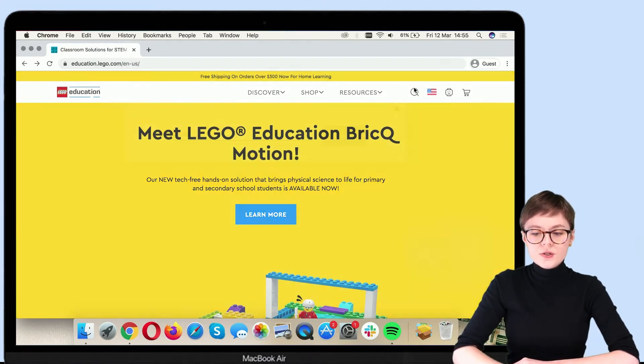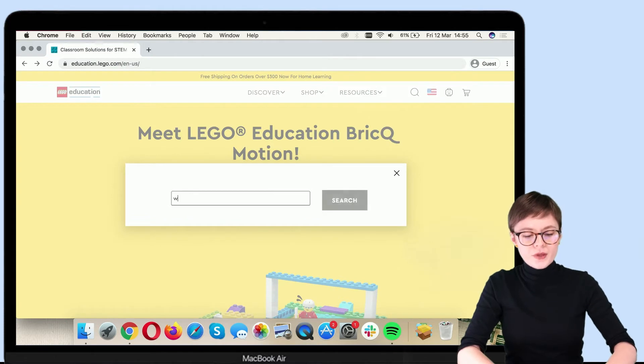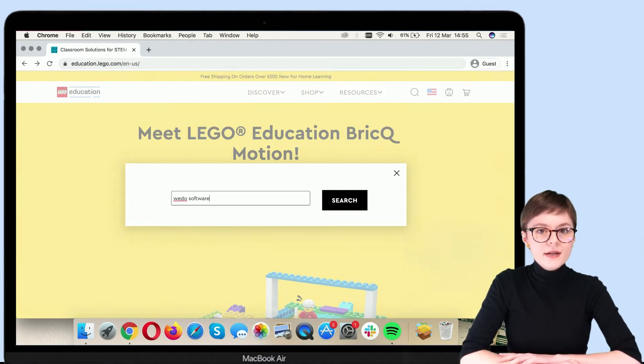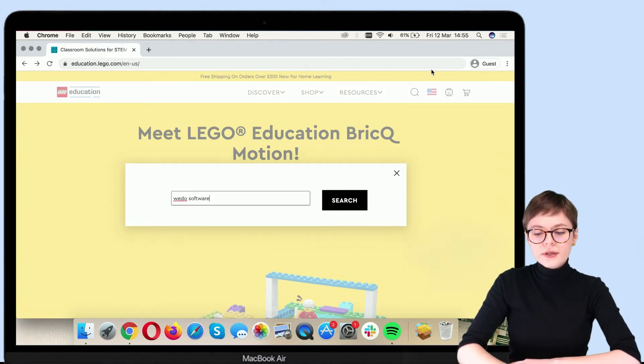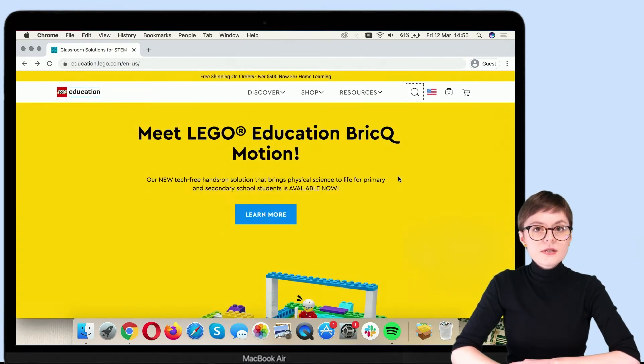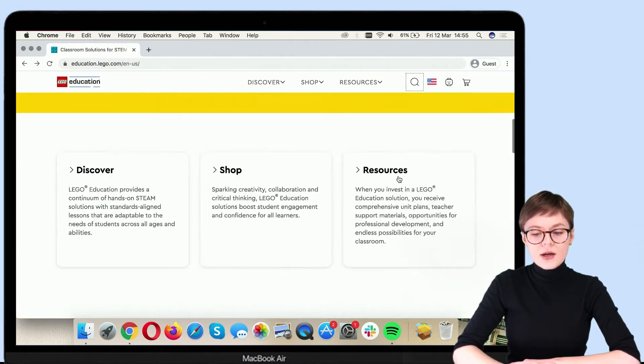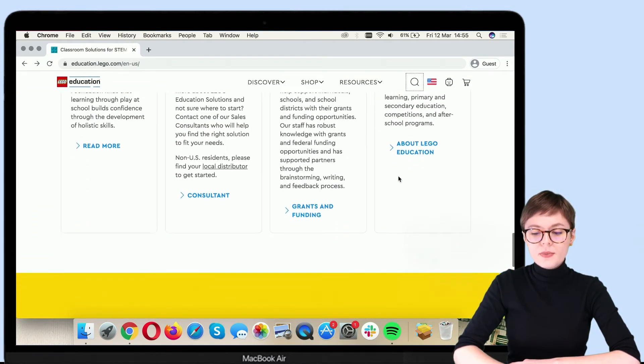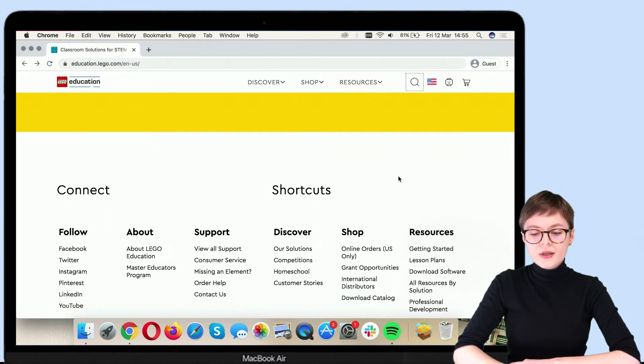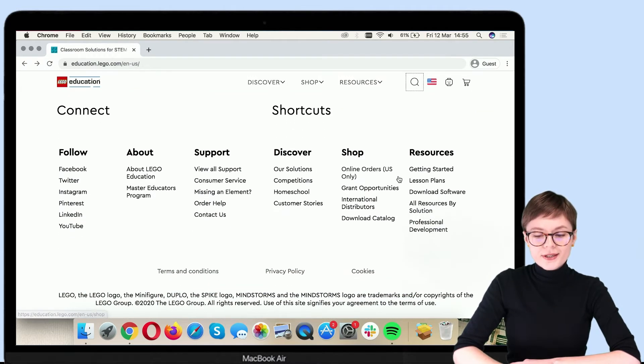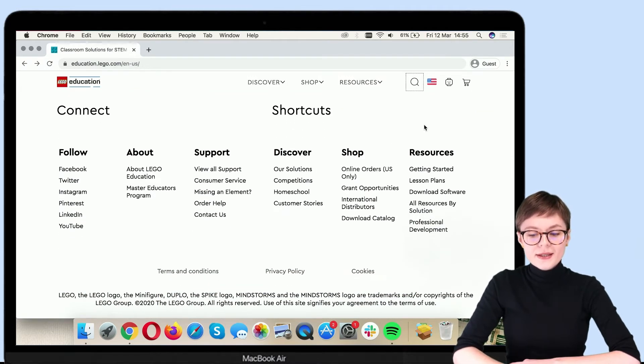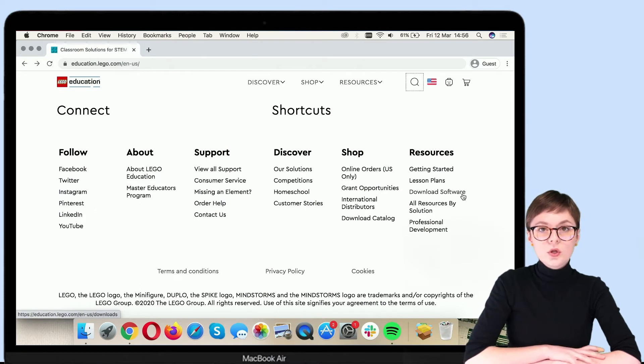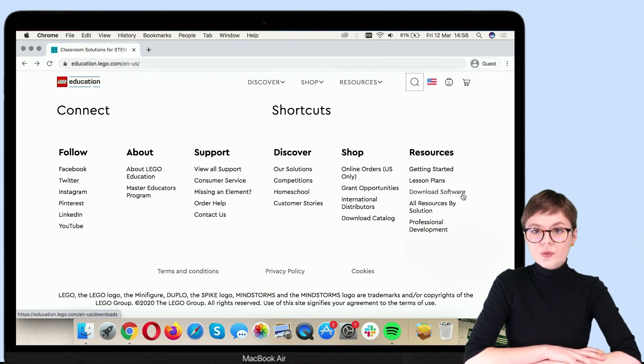You can either search for WeDo software right here, or you can scroll down to the bottom of the main page until you reach shortcuts. Here in the resources, you should find download software. Let's go there.